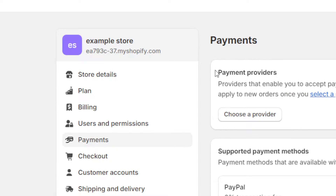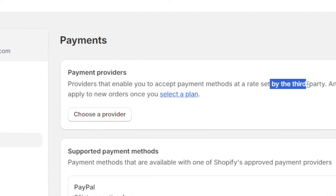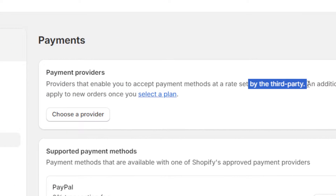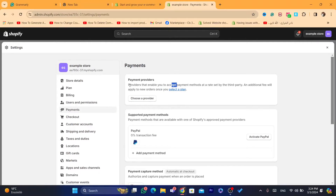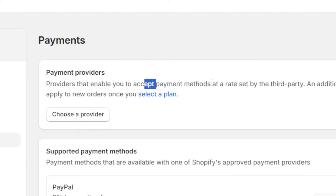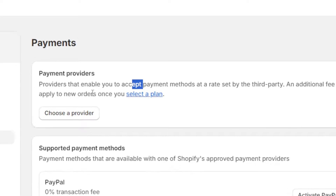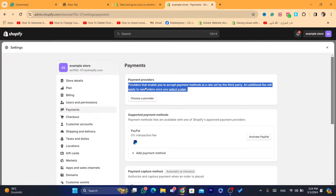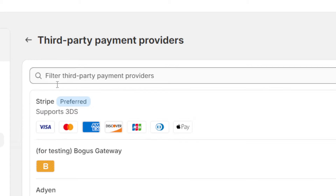You will only see payment providers, which are third-party payment methods. As you can see, it says: 'providers that enable you to accept payment methods at a rate set by a third party — additional fees will apply to new orders once you select a plan.' Even if you click on 'Choose Provider,' you will not be able to activate Shopify payments.